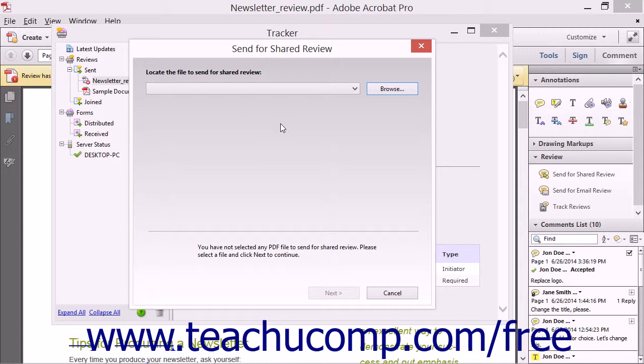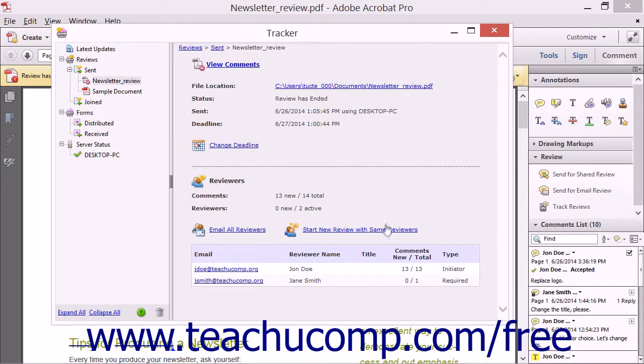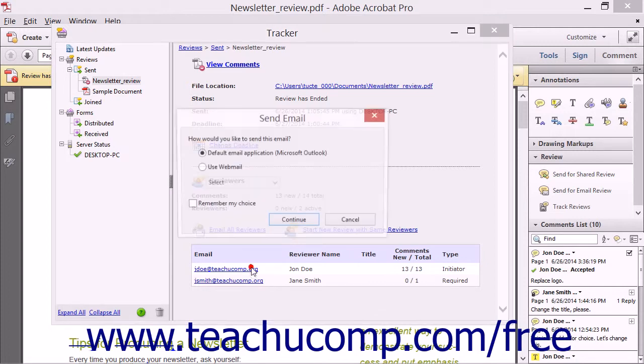You may also individually email a reviewer by simply clicking their email link shown in the right pane of the Tracker window.